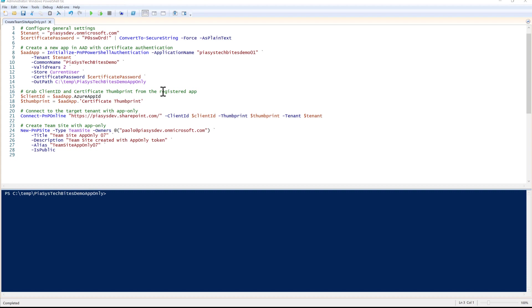I want to configure an application and register it in Azure Active Directory for app-only authentication based on an X509 certificate. I can simply use the new Initialize-PnPPowerShellAuthentication commandlet that we released in April 2020.